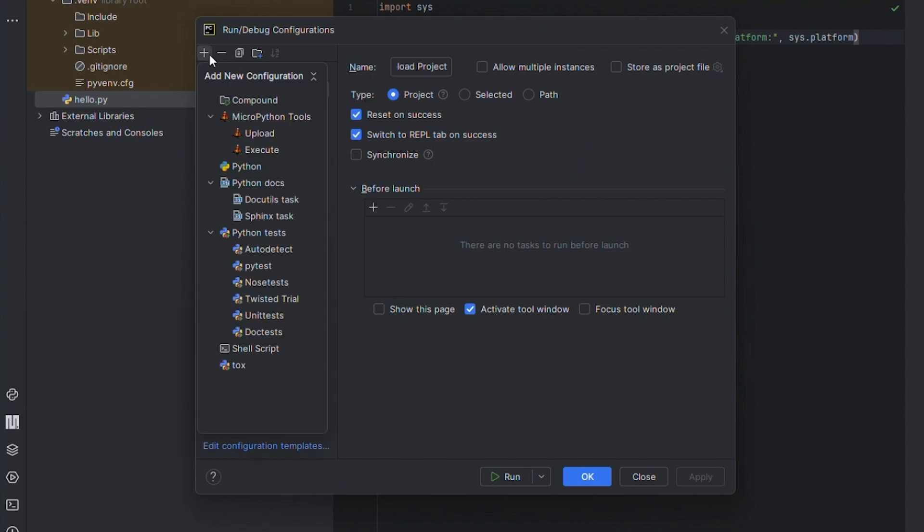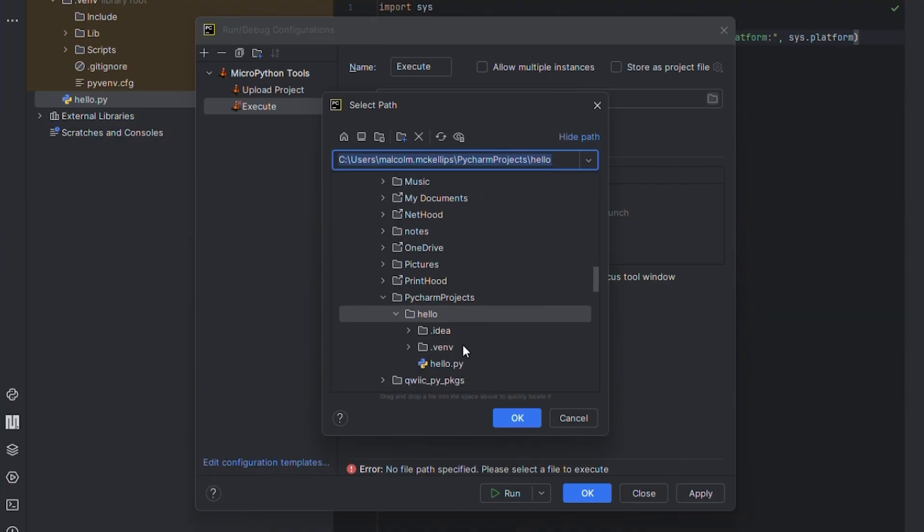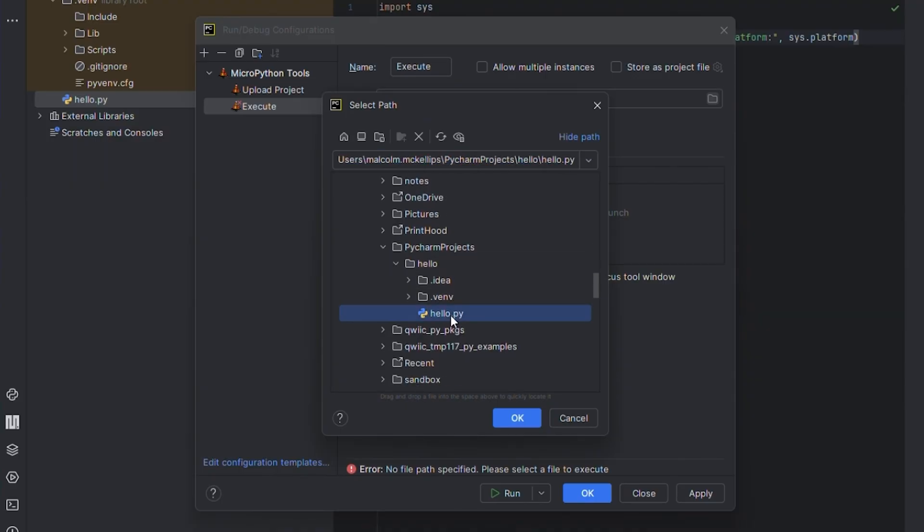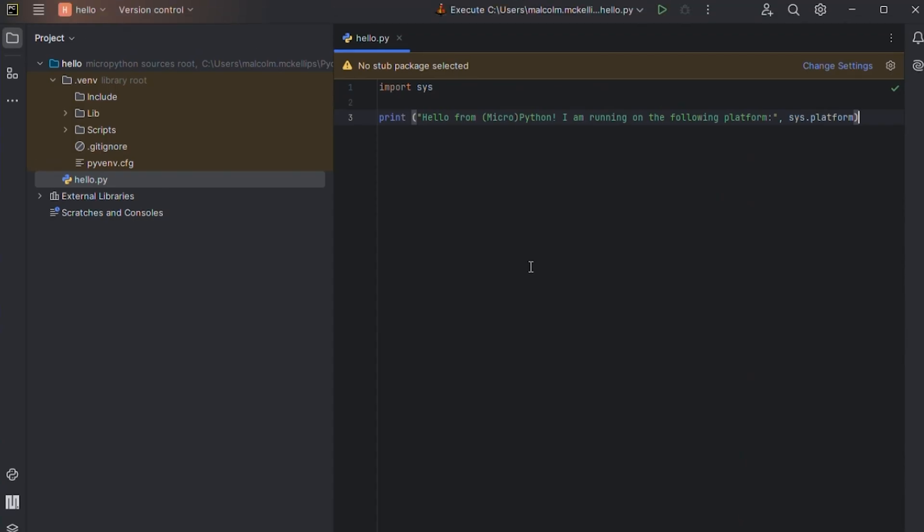Then, we'll click the plus sign again and select MicroPython tools, execute. Now, let's select the path to our Hello.py MicroPython file from before and again, click Apply and OK to save our configurations.